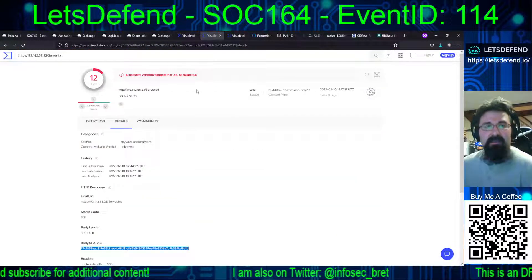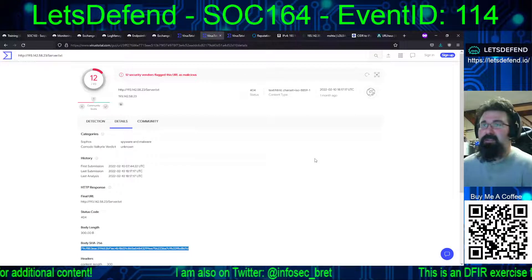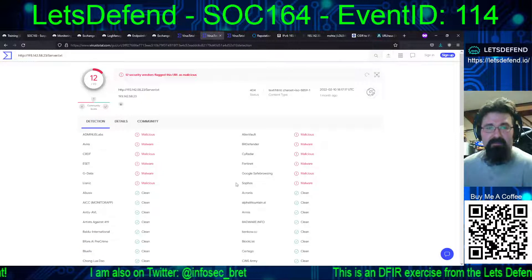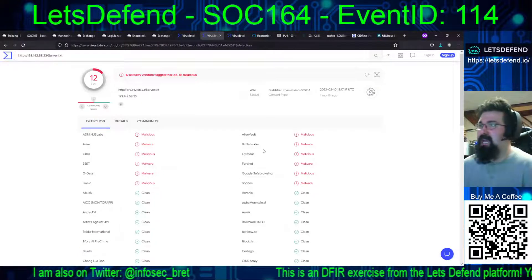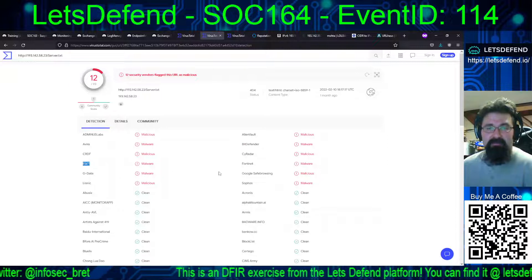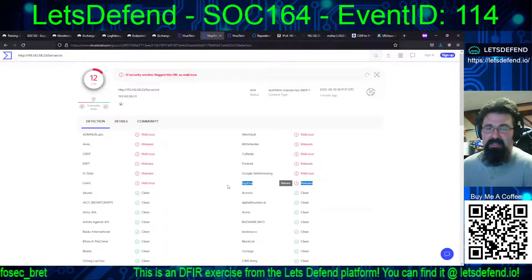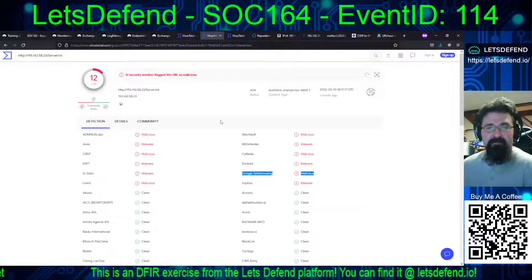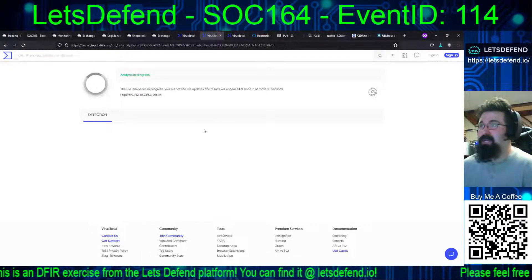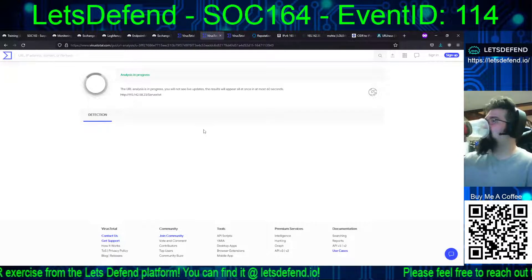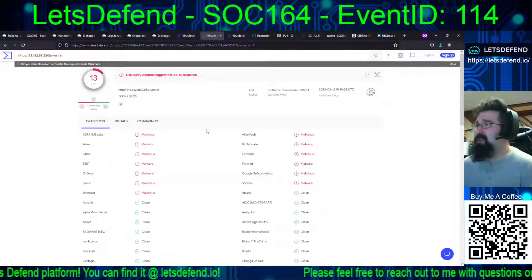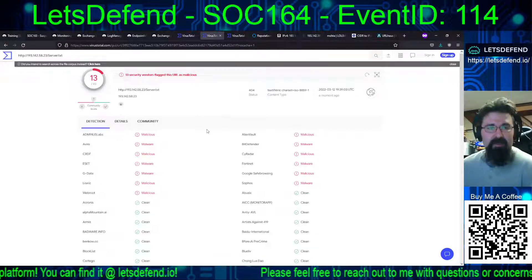Taking the full URL it's trying to reach out to, we see detection picked up by 12 out of 93 engines, which mirrors the hash of that PS1.HTA file. Again, we have Bitdefender, ESET, and even Google Safe Browsing. That data is from a month ago, so if we refresh that, let's see if it gets better — 13 out of 93, slightly better, with WebRoot this time.